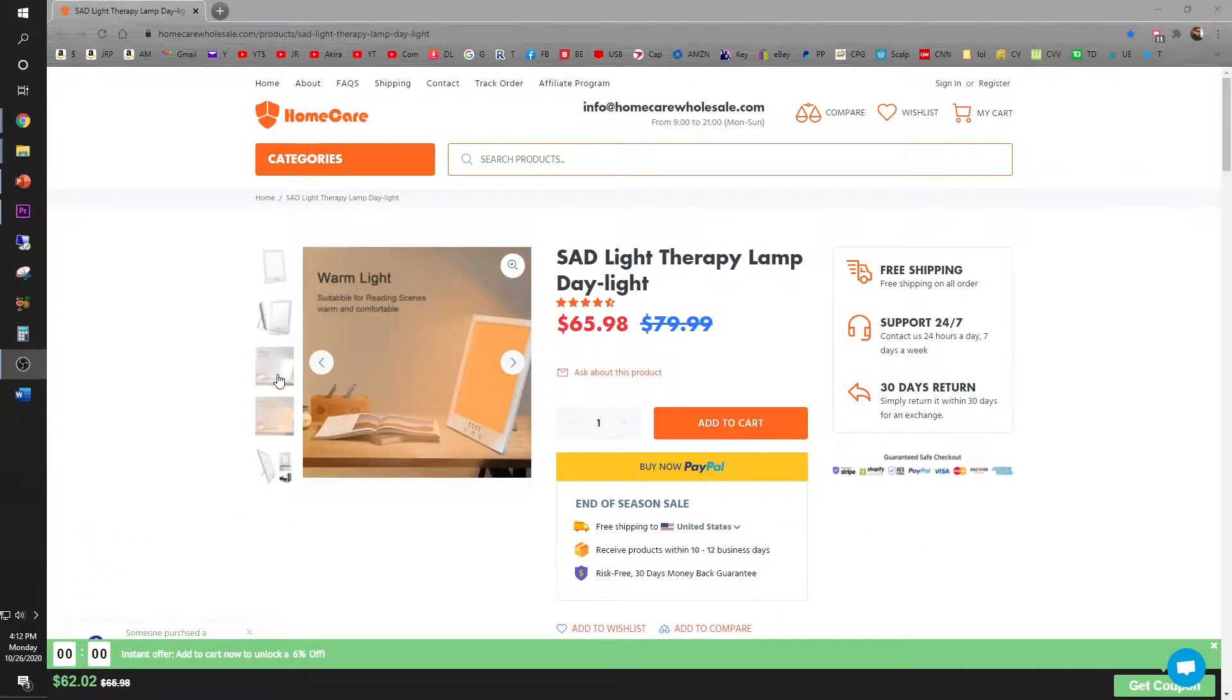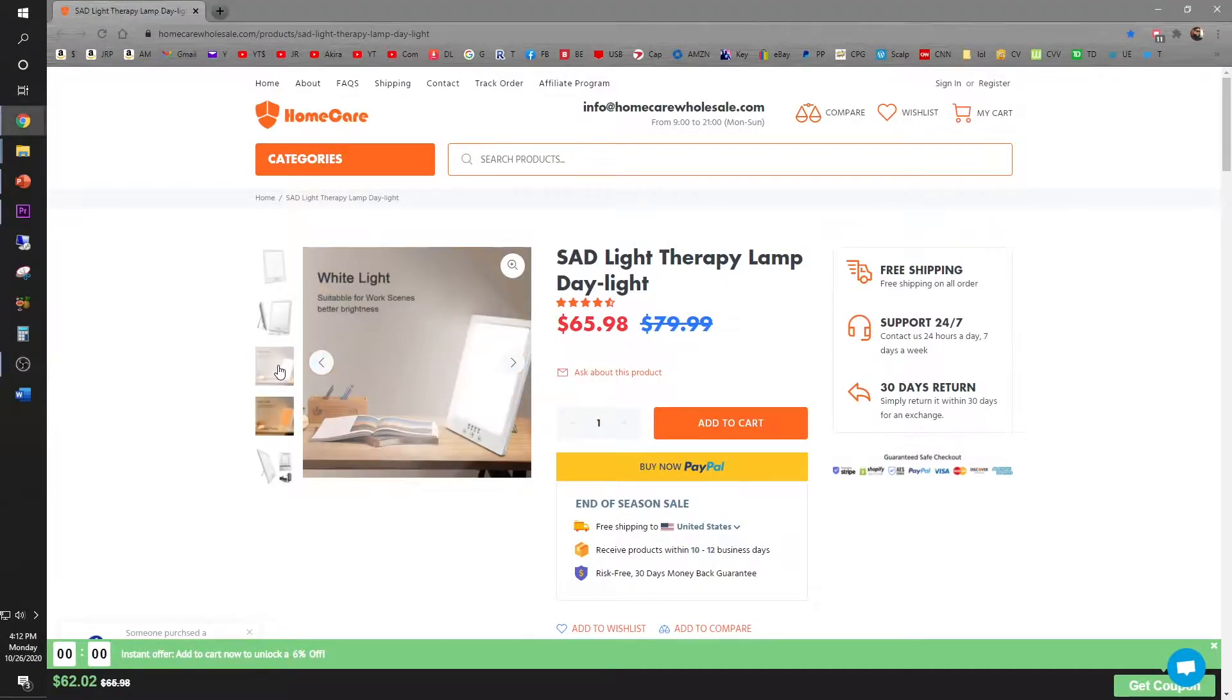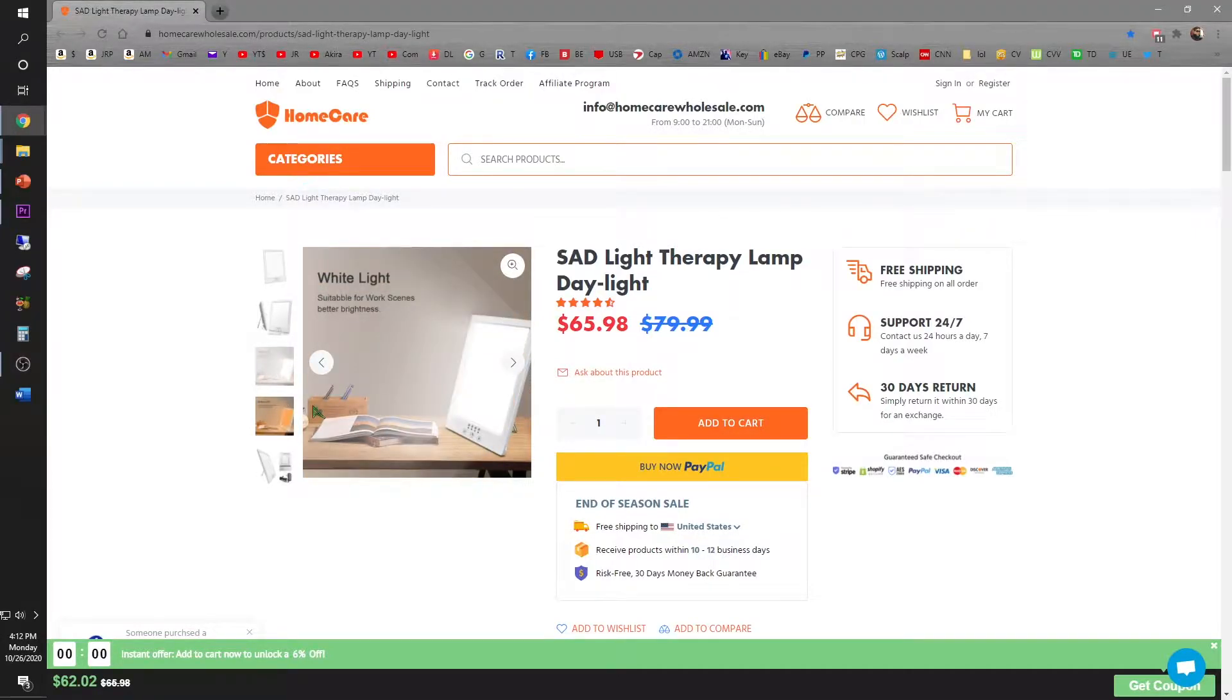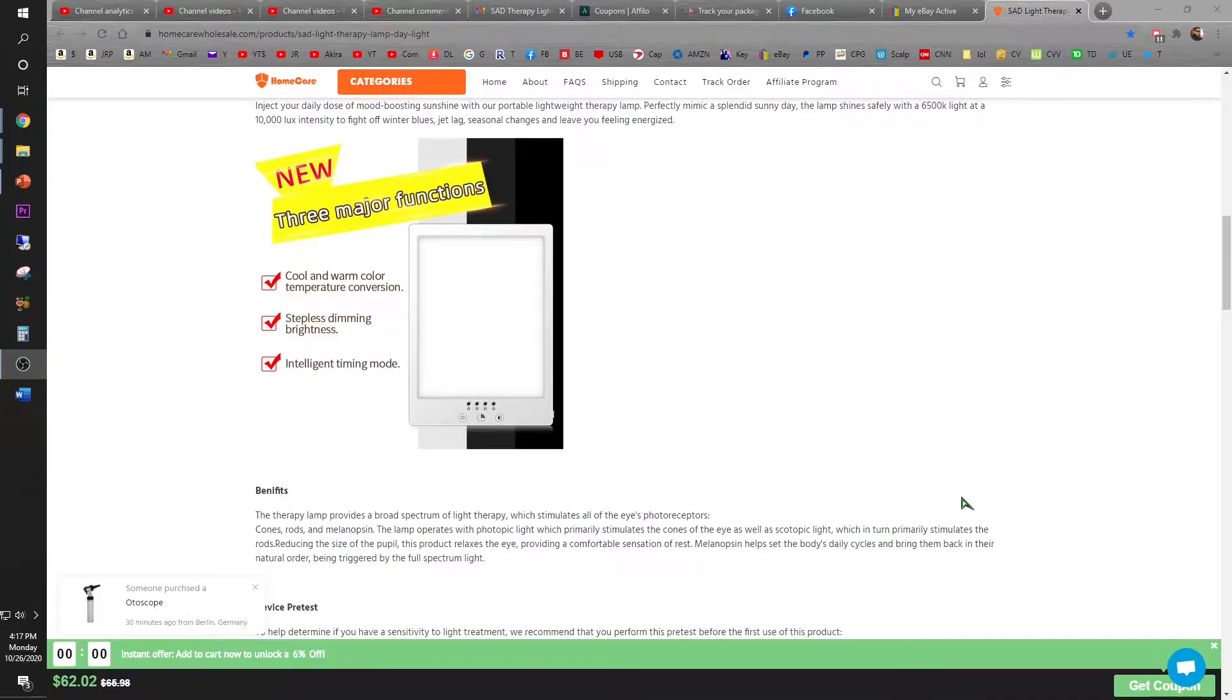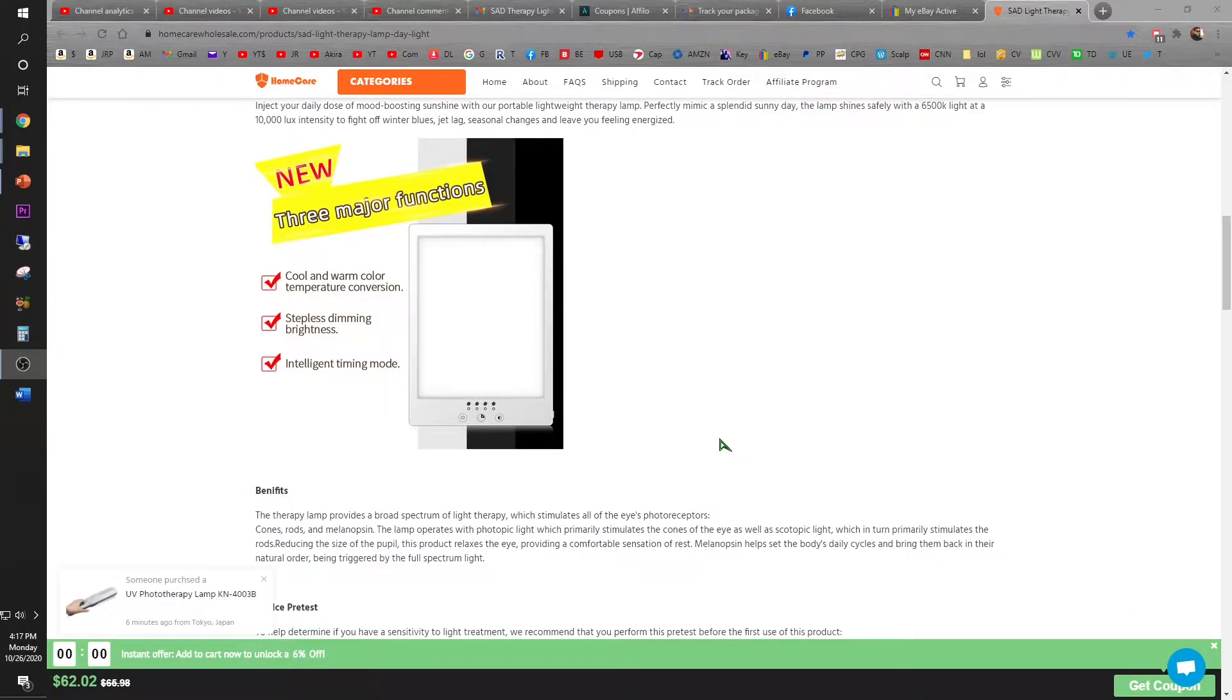So this lamp comes in a warm light and also a bright light. So the lamp features three major functions: cool and warm color temperature conversion, stepless dimming brightness, and intelligent timing mode.